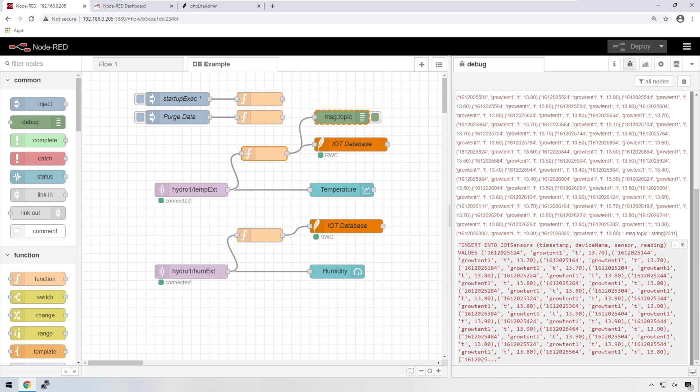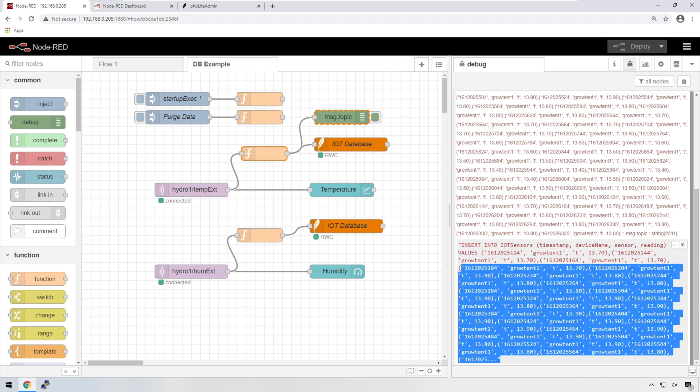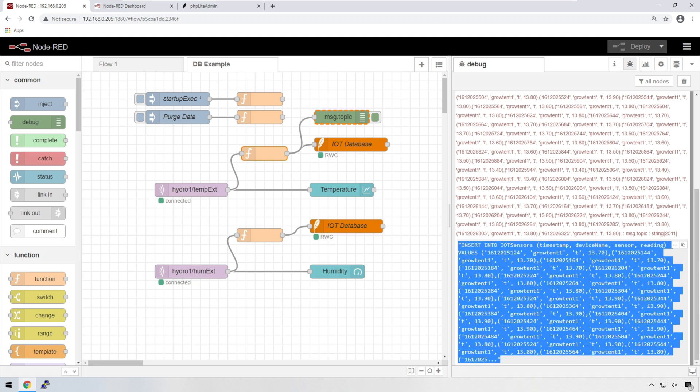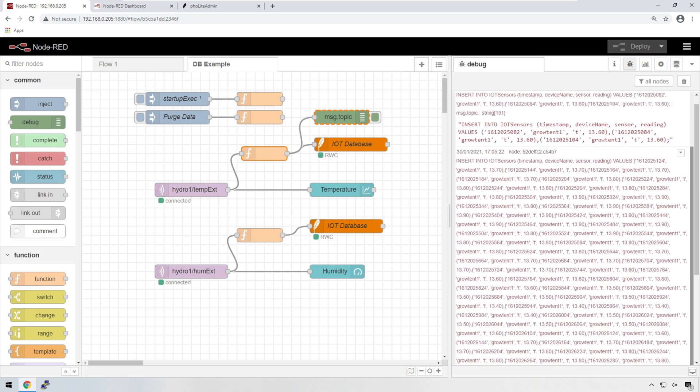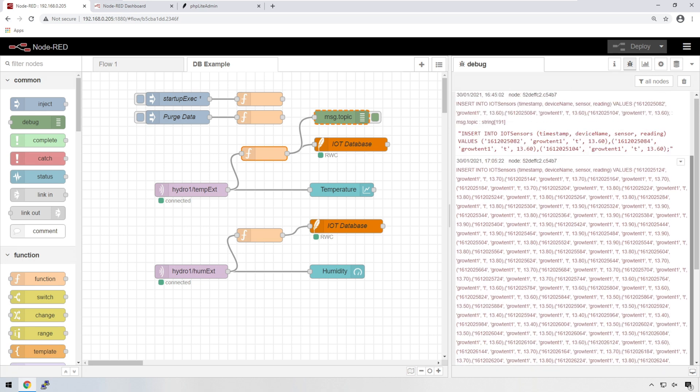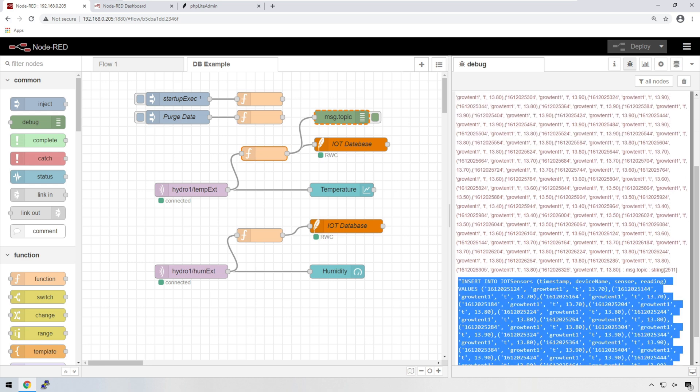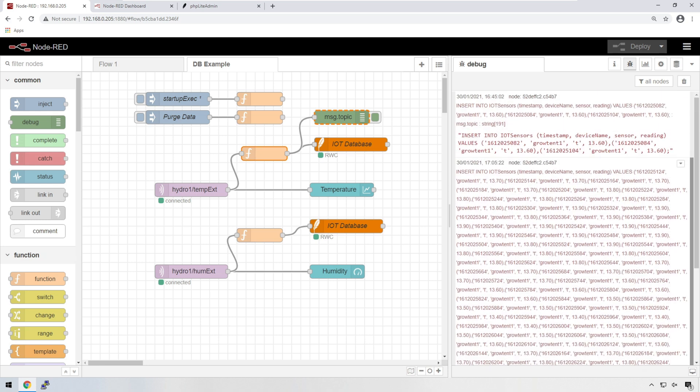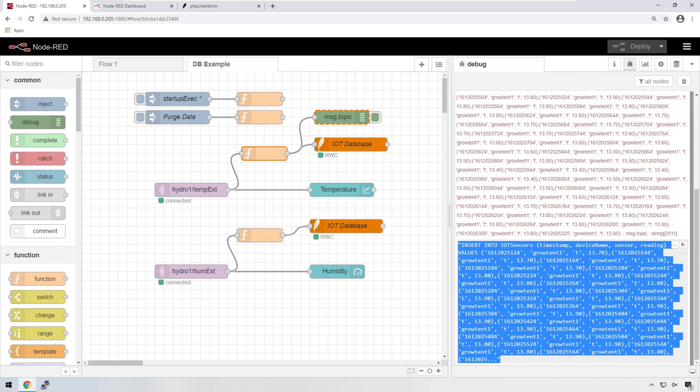So obviously here it's cutting it off because there's a limit to how big this field can be in the debug, but you can get the basic idea of what's going on. So that there is now injected into the IoT database and it's populated with 60 entries. And it's only done one write operation versus 60 write operations during that time.